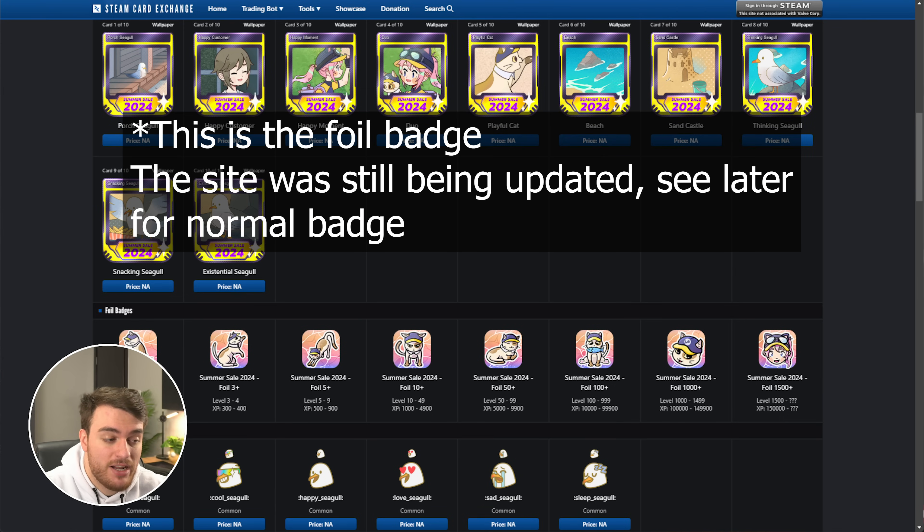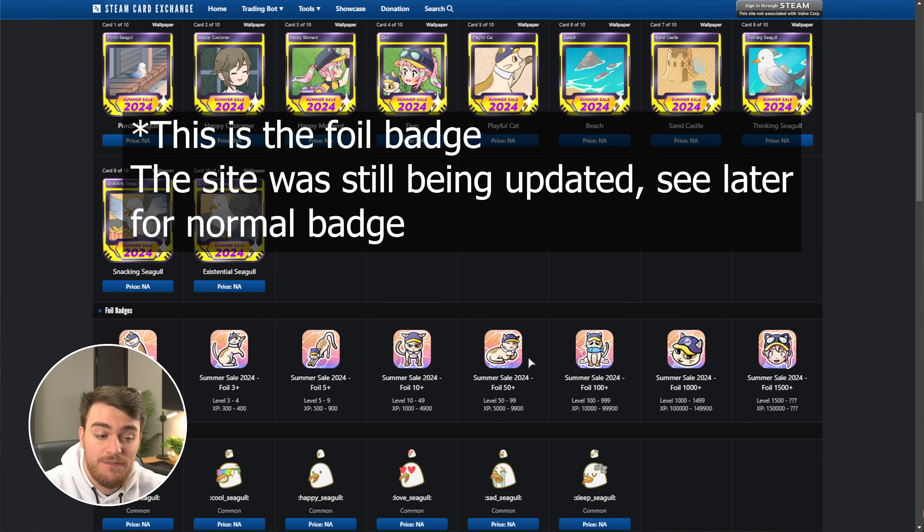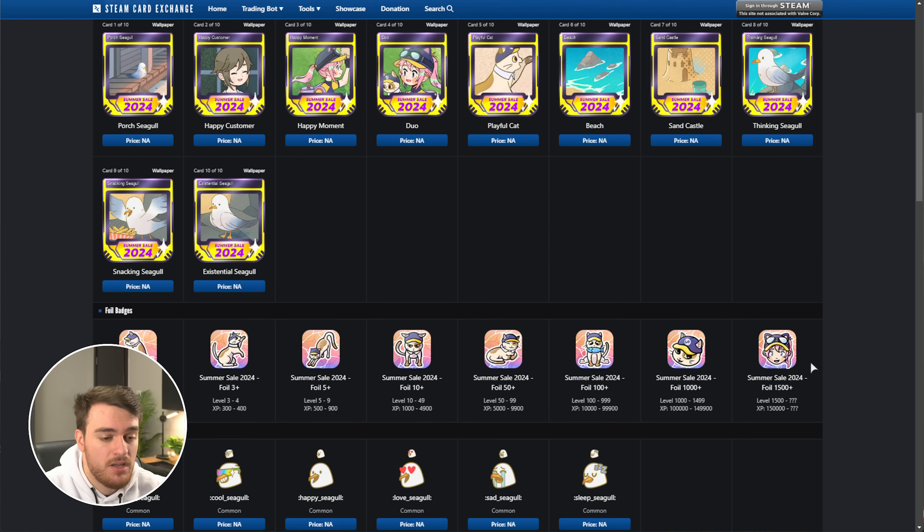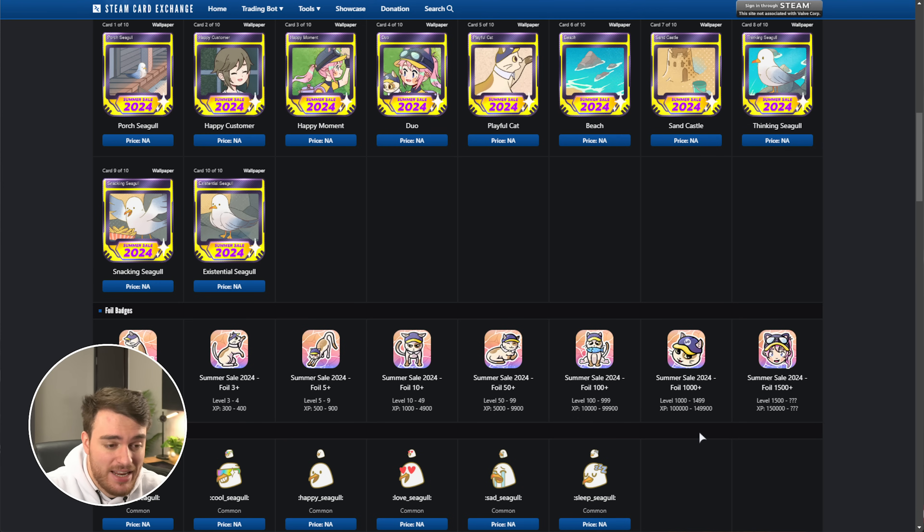Scrolling down further, we have the foil badges over here, and of course, the normal badges as well. These are the different levels of badges that you can get. Depending on which badge you want, if any, well, you could be spending a little bit or a lot of money. Some of these are super cute, but they're super expensive.